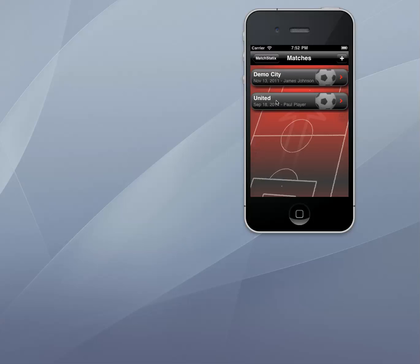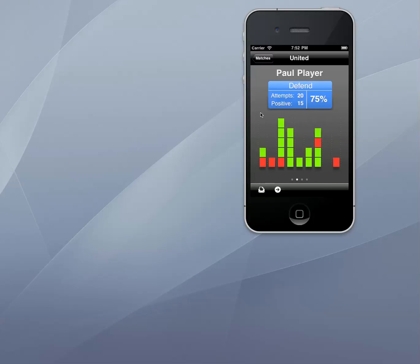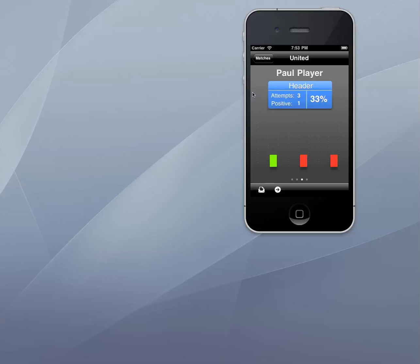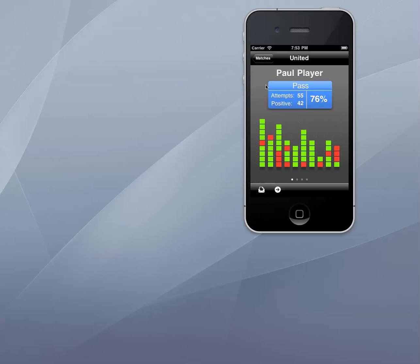Let's look at a real example by reviewing some performance data for a young player that I have been coaching. In this match I captured data for 4 different actions. The data for each action appears on a separate page and can be accessed by swiping the next or previous page into view. Paul is a central midfielder so let's just focus on his most important action, passing.